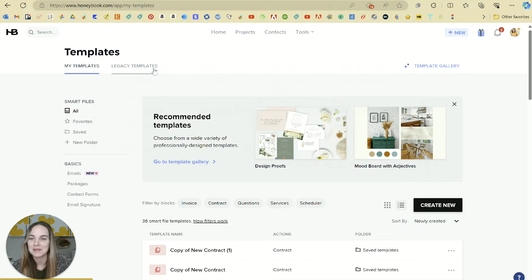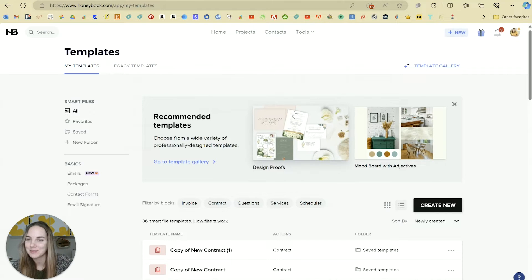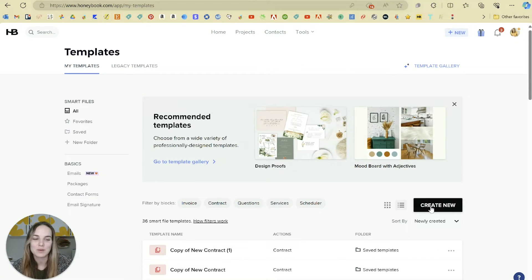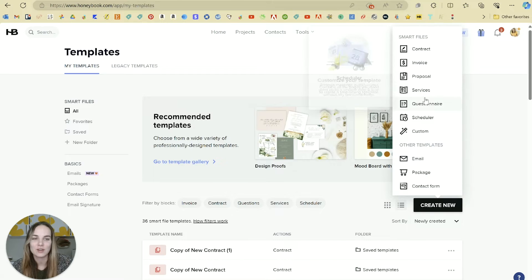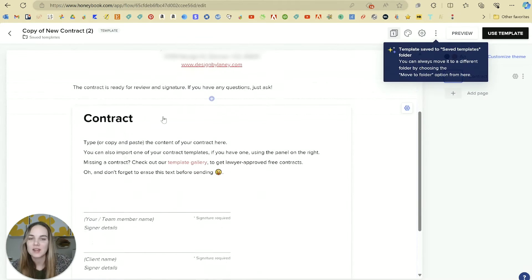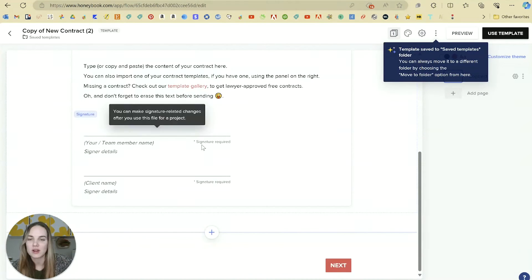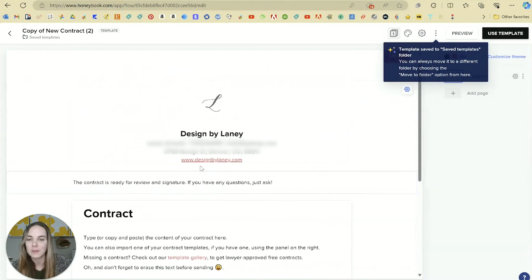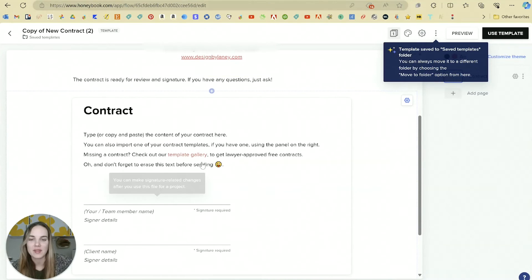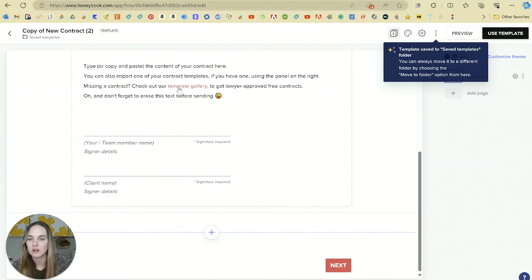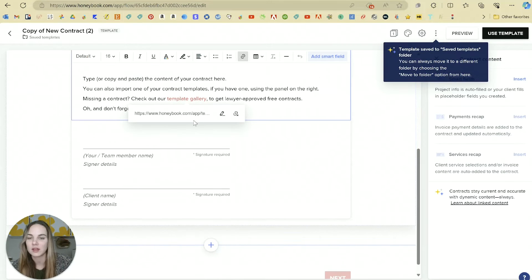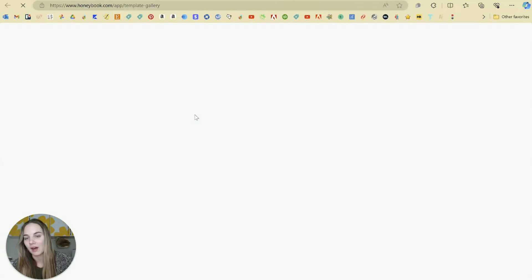We're up in Tools and My Templates — we spend a lot of time here in HoneyBook — and we're going to click Create New Contract. In here, they have a few things already filled in: our company info and then this base contract. They also have a link to their template gallery, which is awesome.